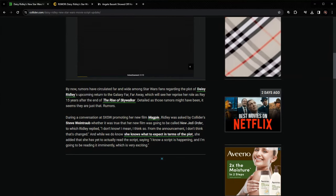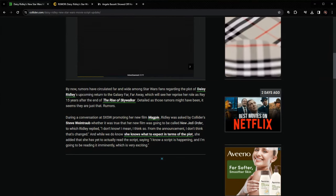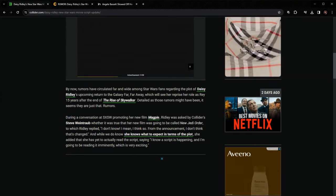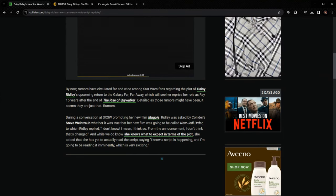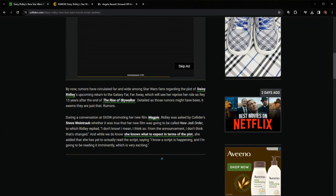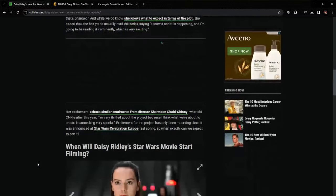From the announcement, I don't think that's changed. And while we do know she knows what to expect in terms of the plot, she added that she has yet to actually read the script saying, I know a script is happening and I'm going to be reading it imminently, which is very exciting.